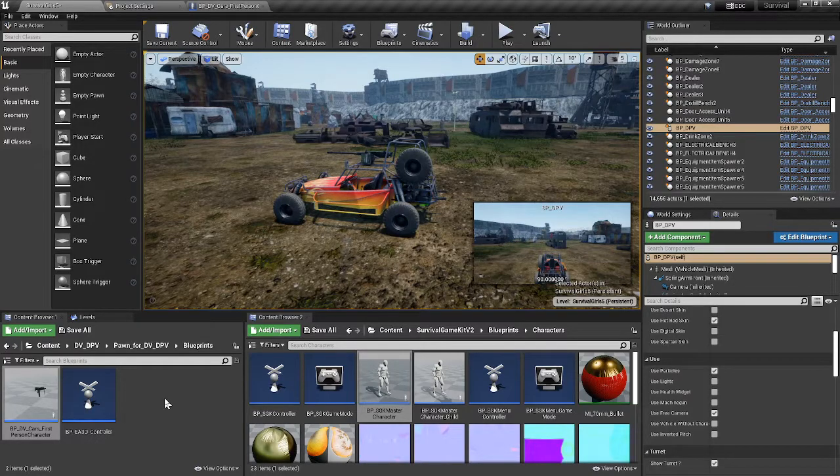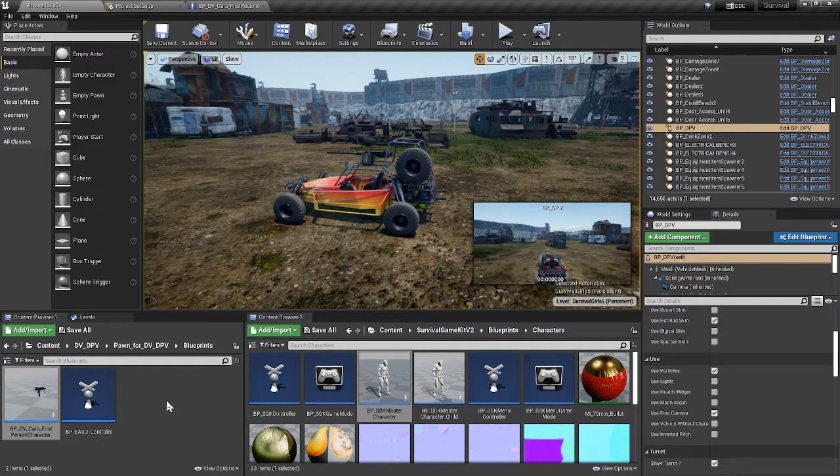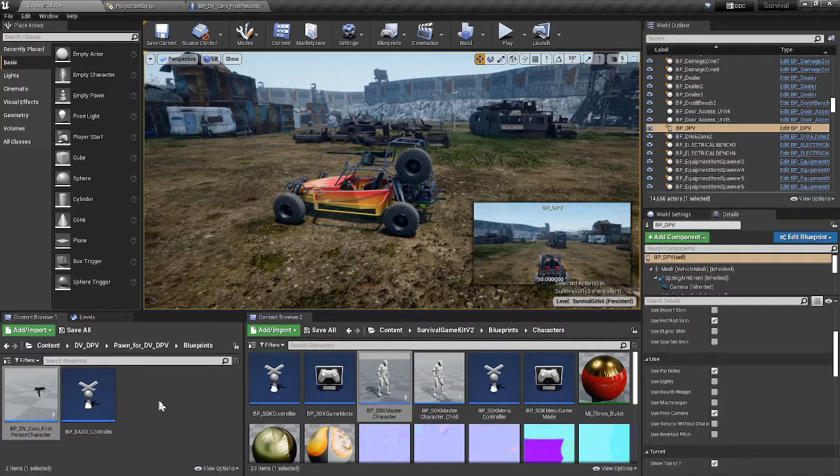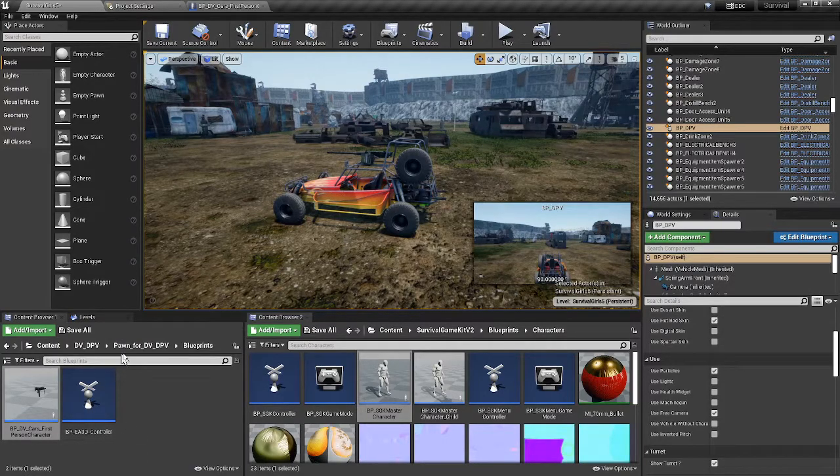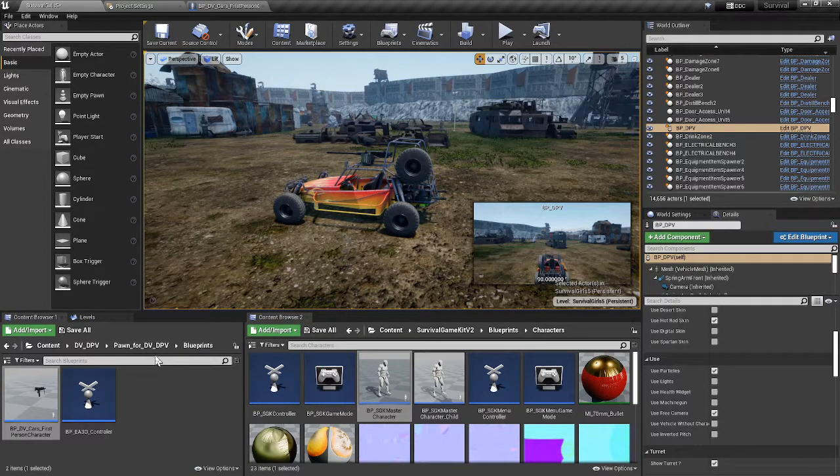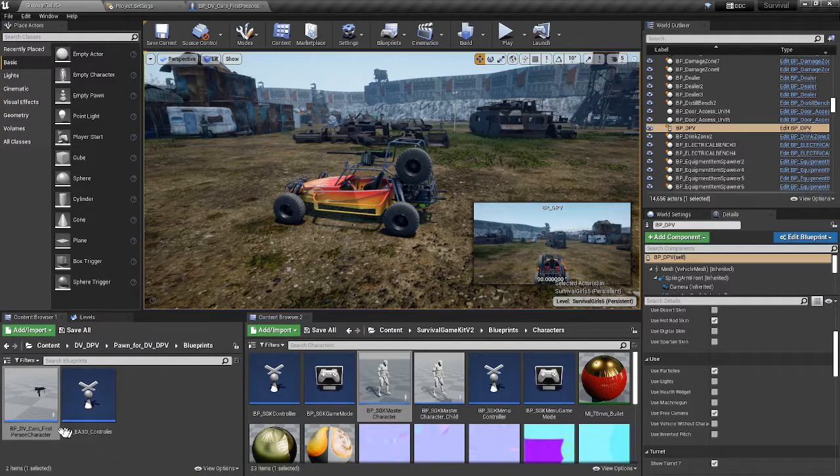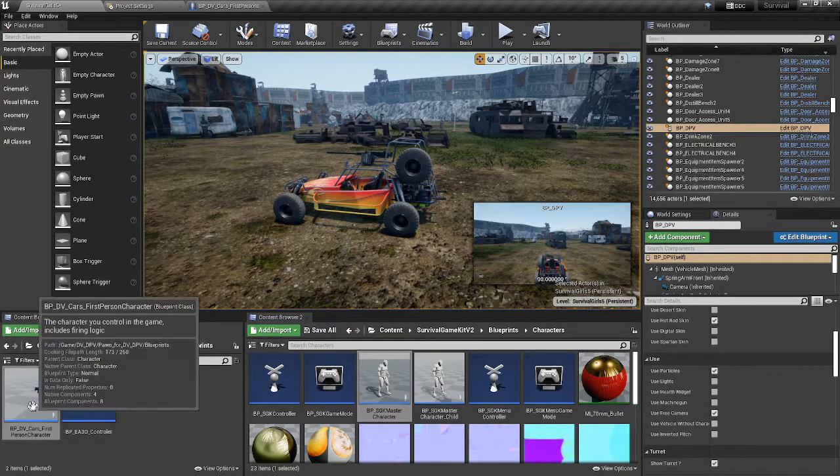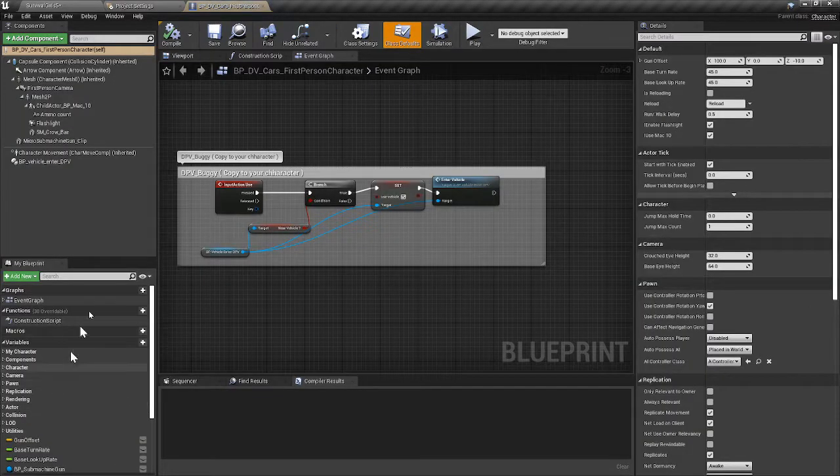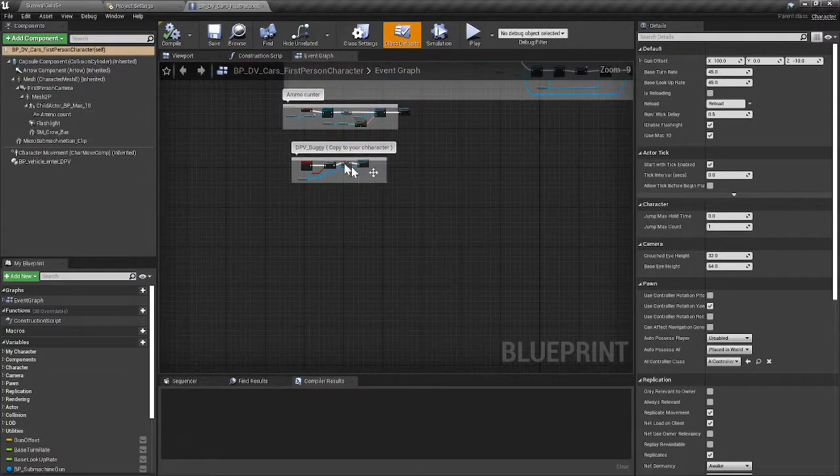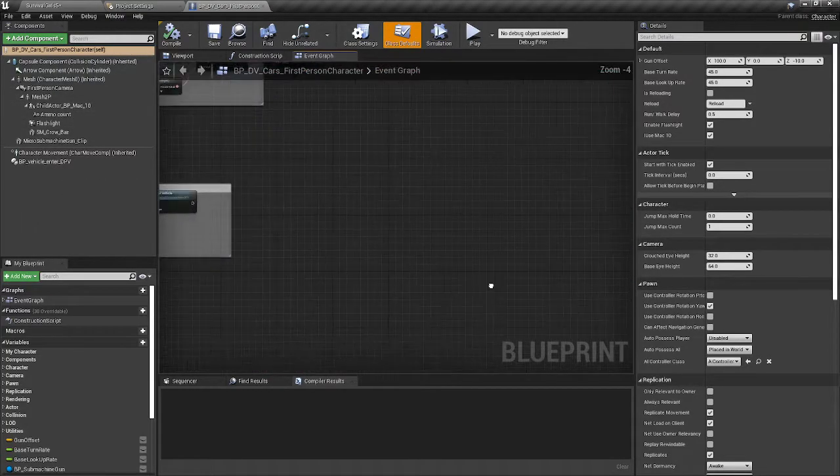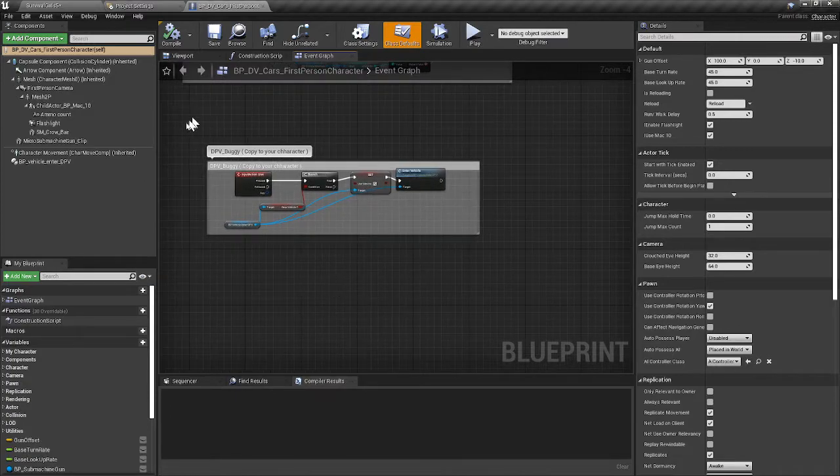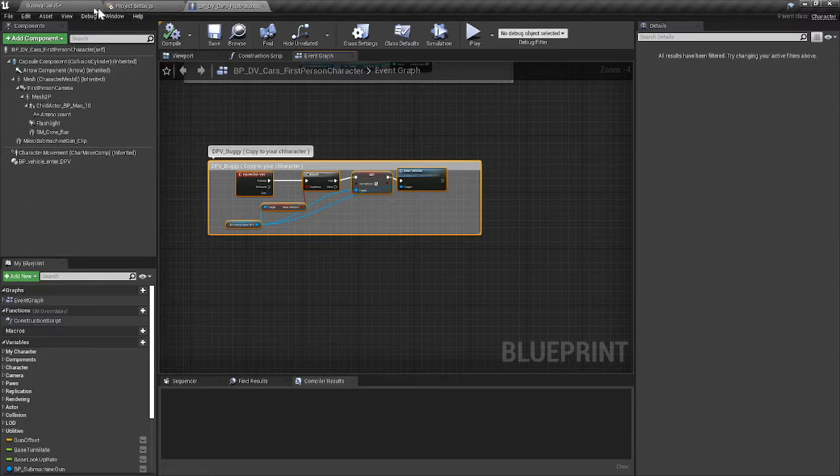What you need to do to start is go to the pawn for DVP player. It's this pawn right here. Open them up and you'll see inside the pawn there'll be code. On the very bottom in every vehicle he's got, it'll say copy this, so you copy and paste this.